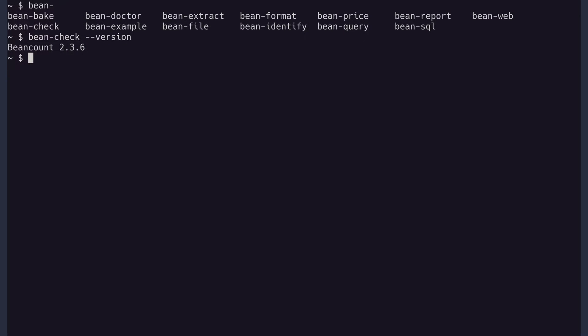I have all my beancount and finance data in one directory, which I will create and then enter. And I highly recommend to track your changes with git, which is why I run git init.